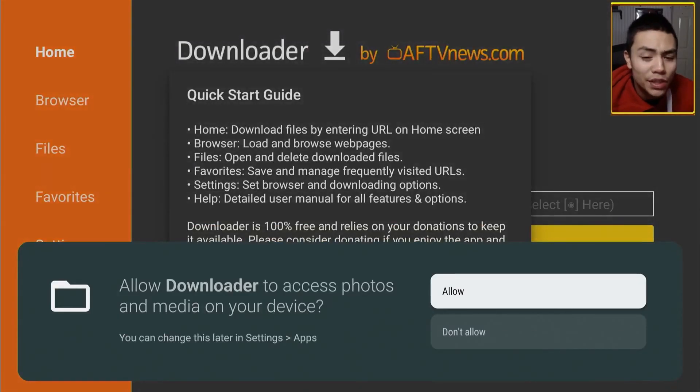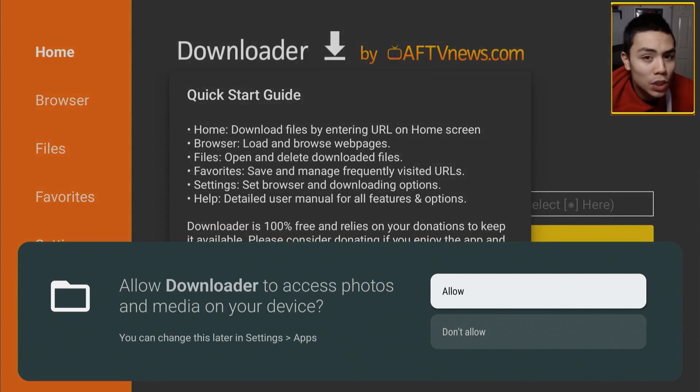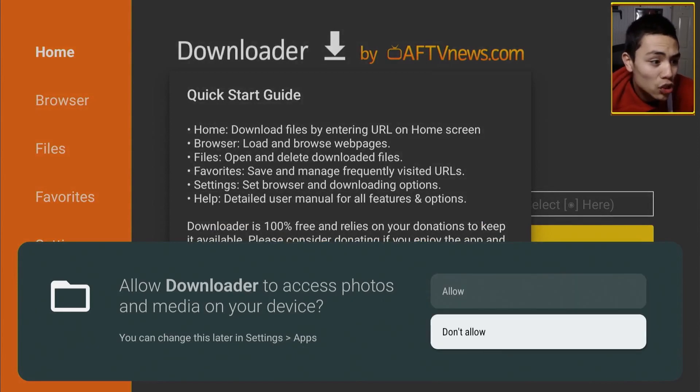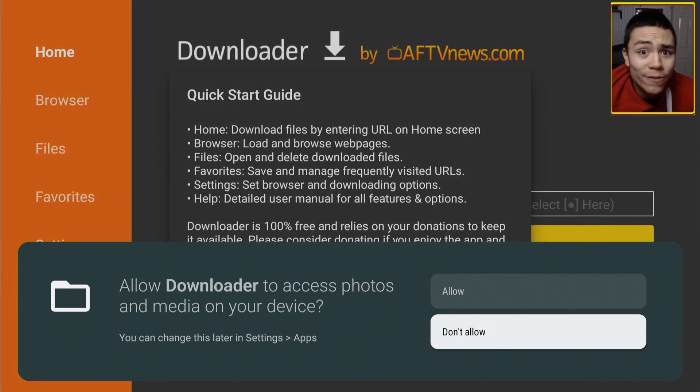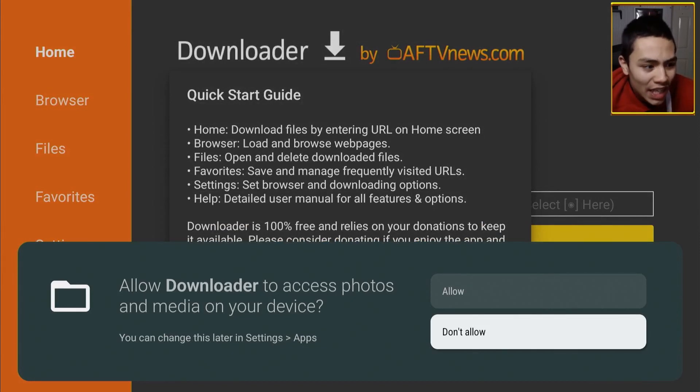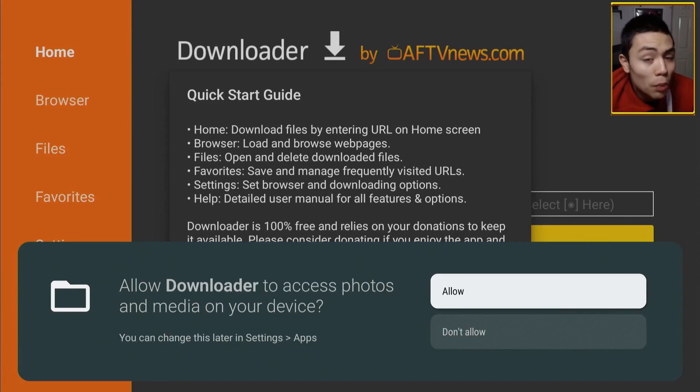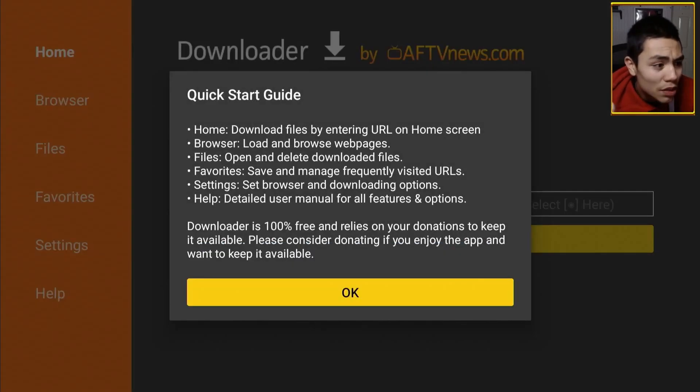You have to allow permissions, so click Allow, otherwise you will have to re-download the Downloader App. So, make sure that you do click Allow, then OK.